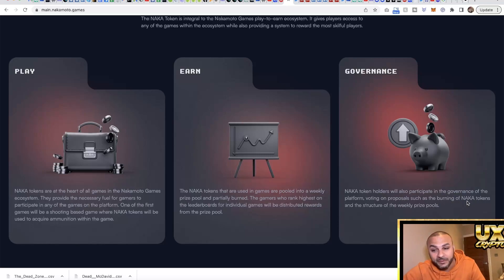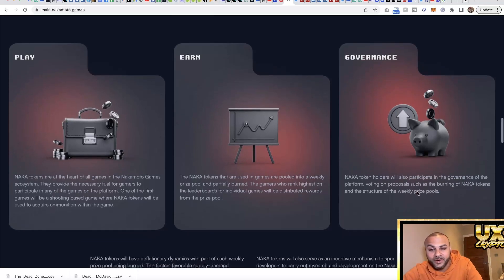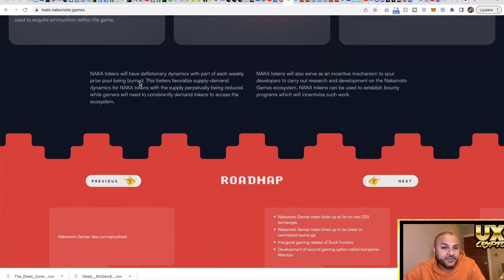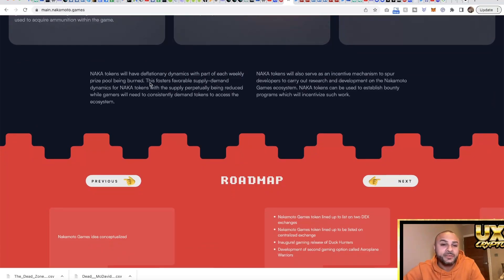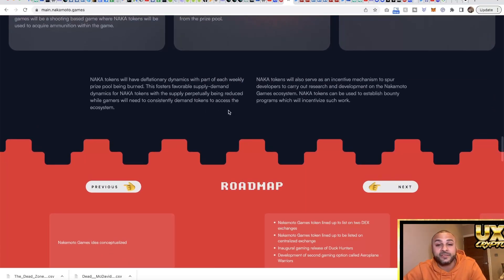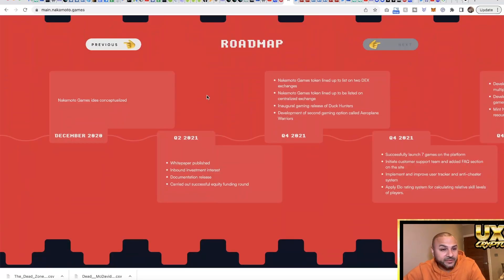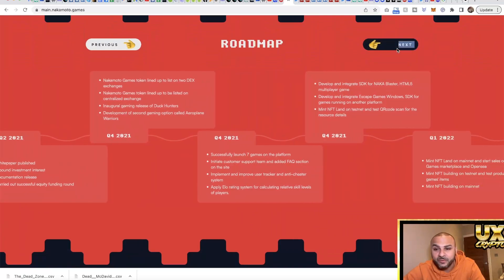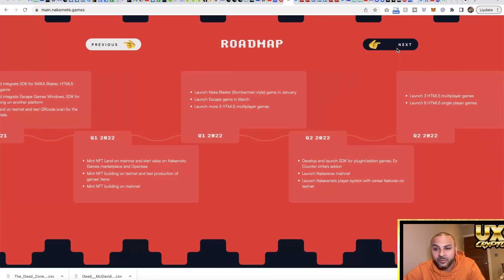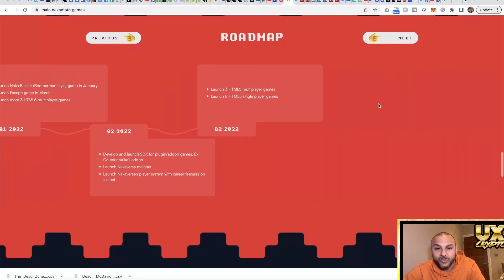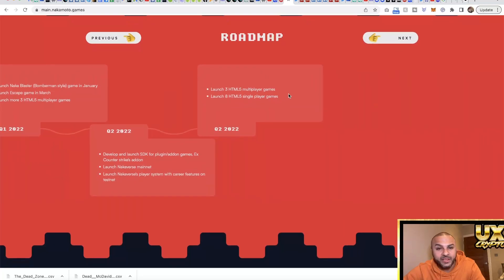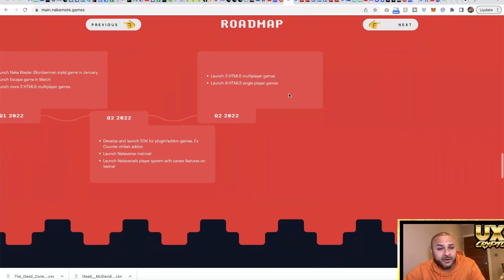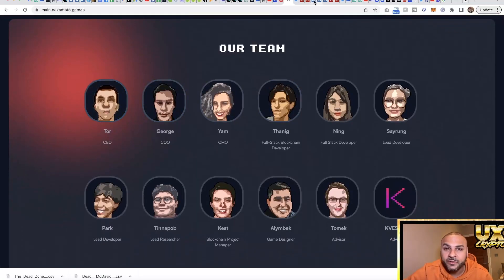NAKA tokens will have a deflationary system with part of each weekly prize pool being burned. So that's great - they actually burn tokens on the prize pools, which creates supply and demand for the token. That might be a catalyst going forward. Looking at the roadmap, they started back then and now we've kind of got to the point where we've done the roadmap. It'll be like what's next for them, and that's what we would like to find out.